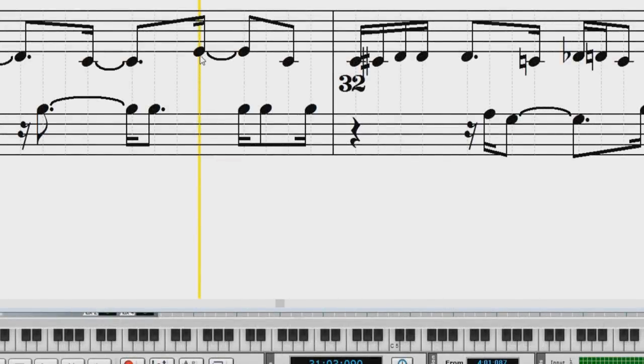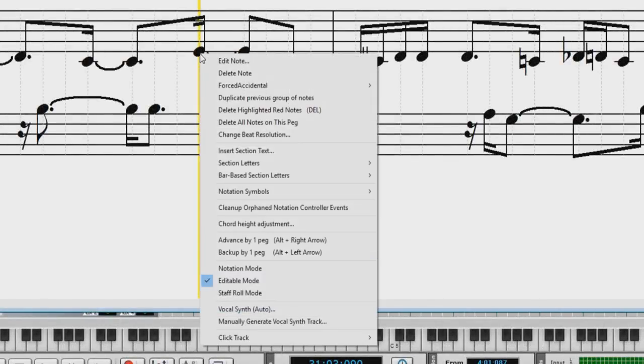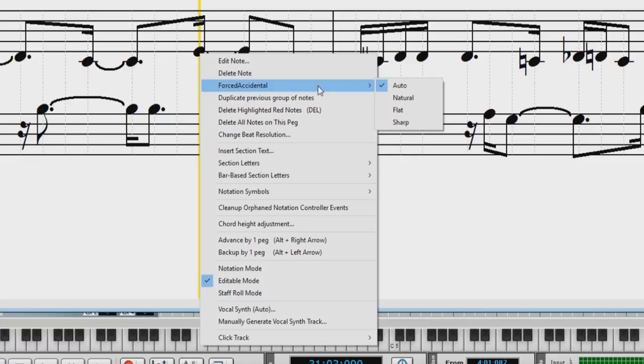Now you can quickly enter forced accidentals from the Notation window right-click menu. Previously, this could only be done from the Note Edit dialog.